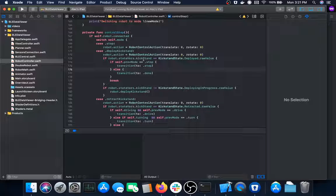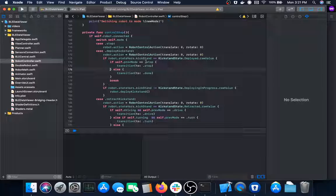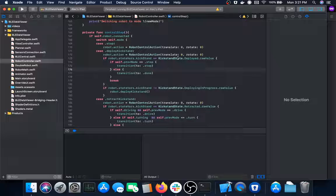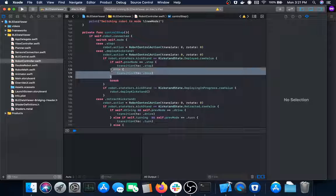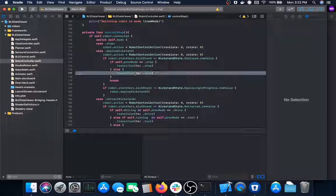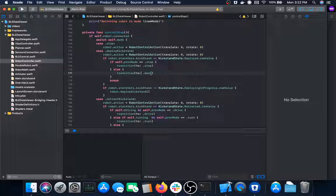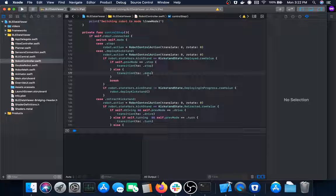The deploy kickstand state stops the robot by sending a zero-zero control action, then enters a logical statement checking if the kickstand is already deployed. If so, it transitions to the previous mode if that was stopped, or transitions into the done state. The done state is basically a state it goes to after finishing the current state, then continues on to the next instruction in the set.